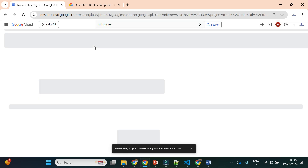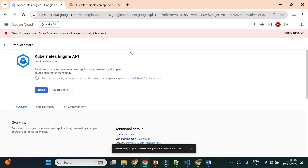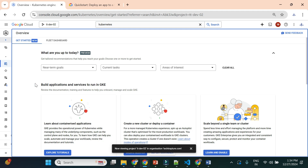Since I'm using Kubernetes Engine or GKE in this project for the very first time, it will ask me to enable the API. This is only a one-time activity. I'll just enable it, and once enabled in this project I won't need to do it every time. Now the API is enabled and I'm on the GKE home page.